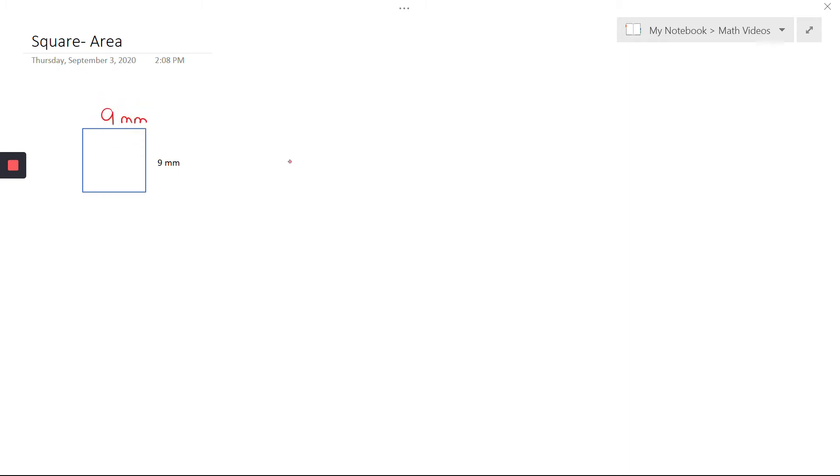Now the area formula is side squared, or you could think of it as similar to our rectangle formula, doing length times width. And I do write my L as a cursive L because if I don't, it kind of looks like a 1, so be careful with your variables.